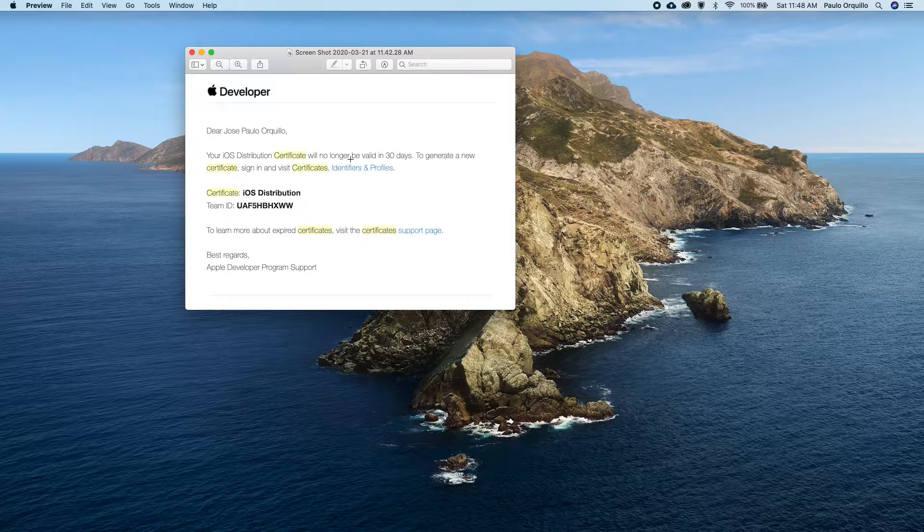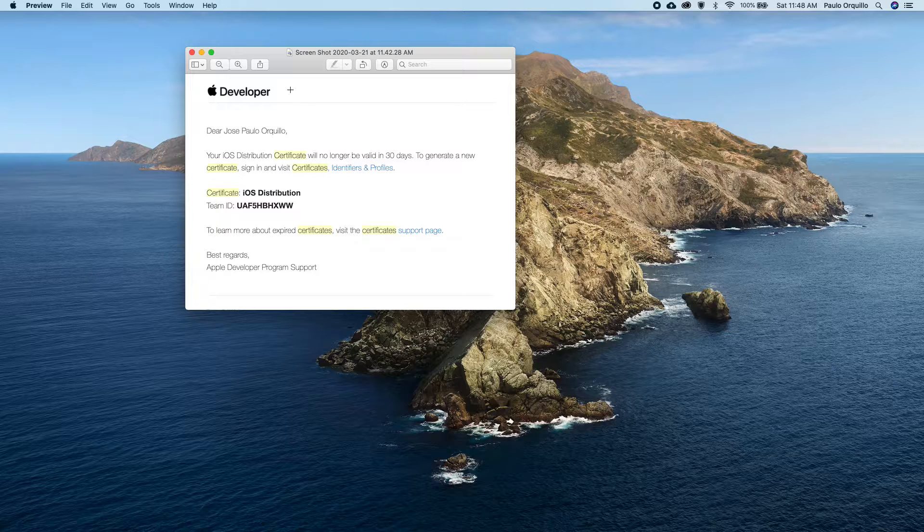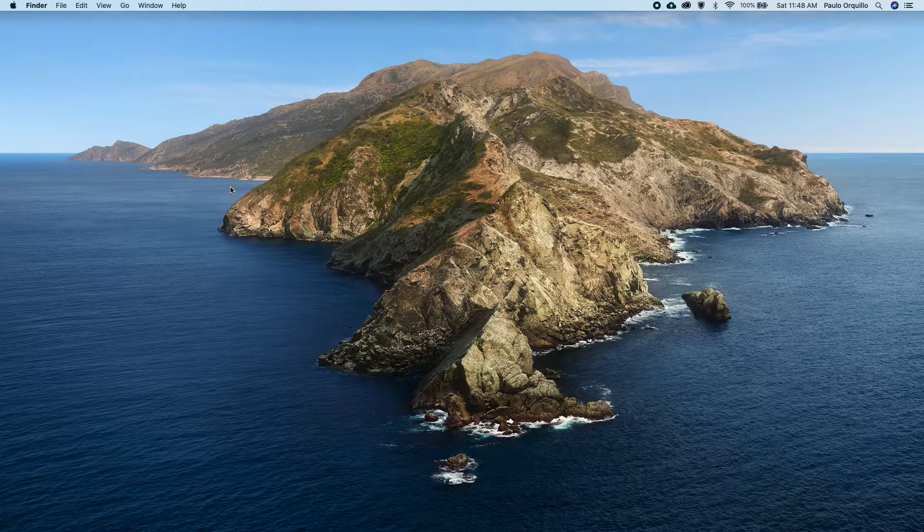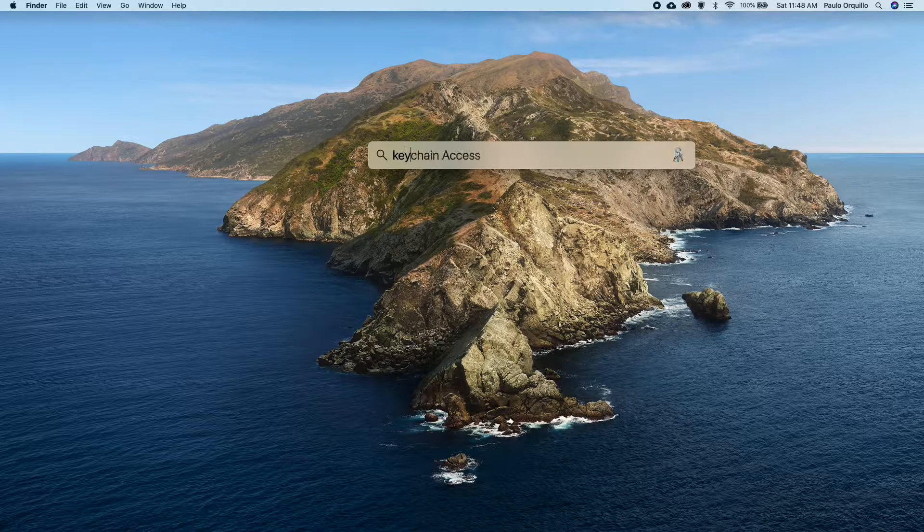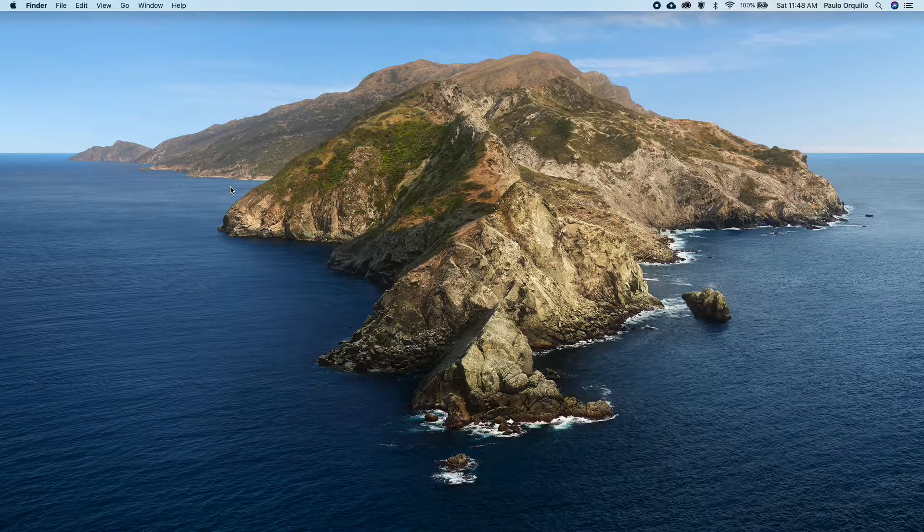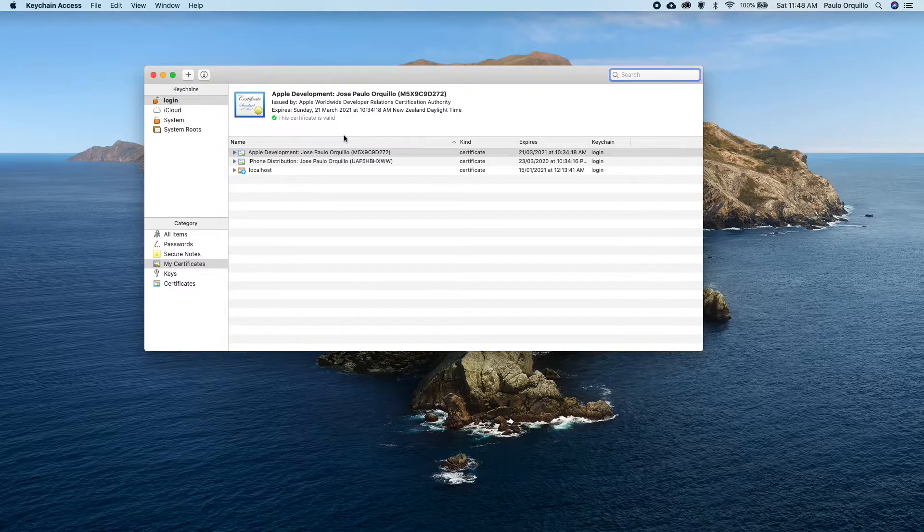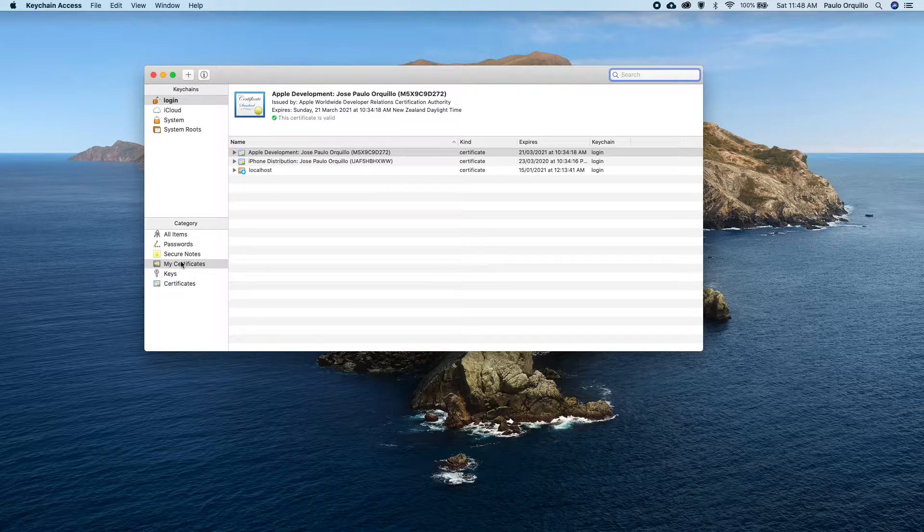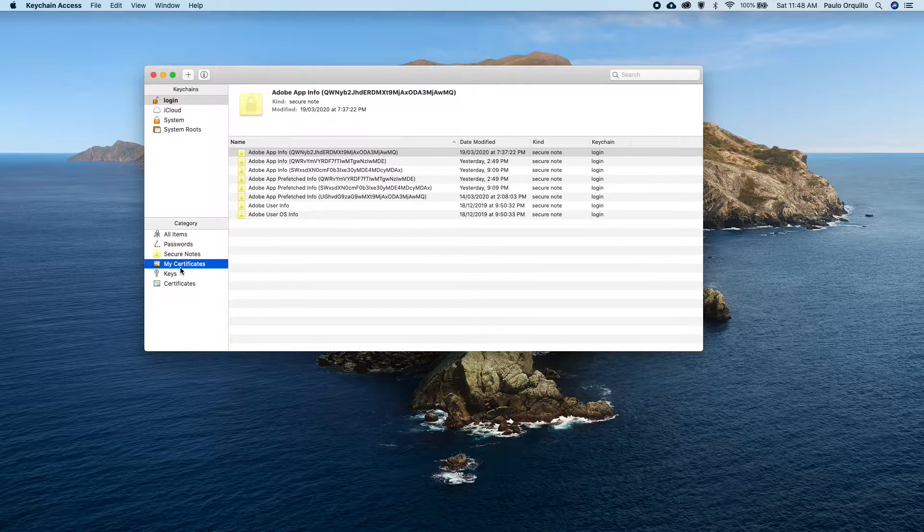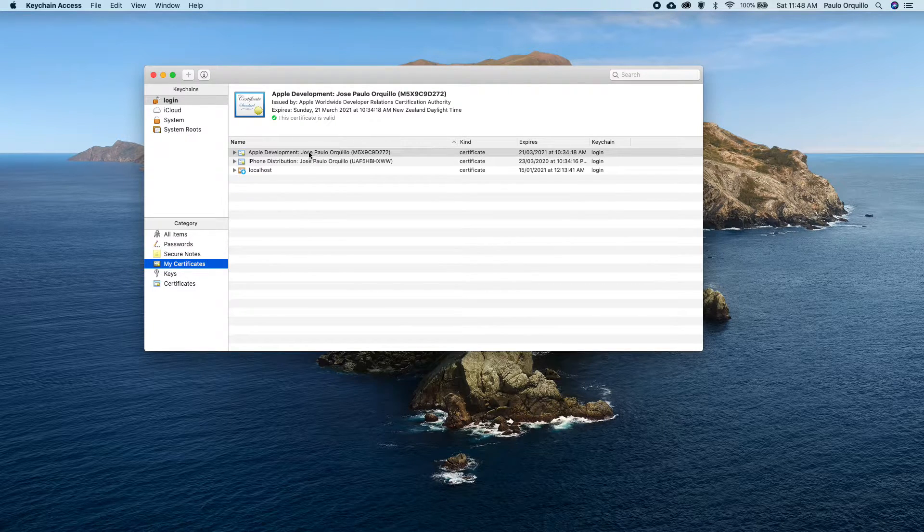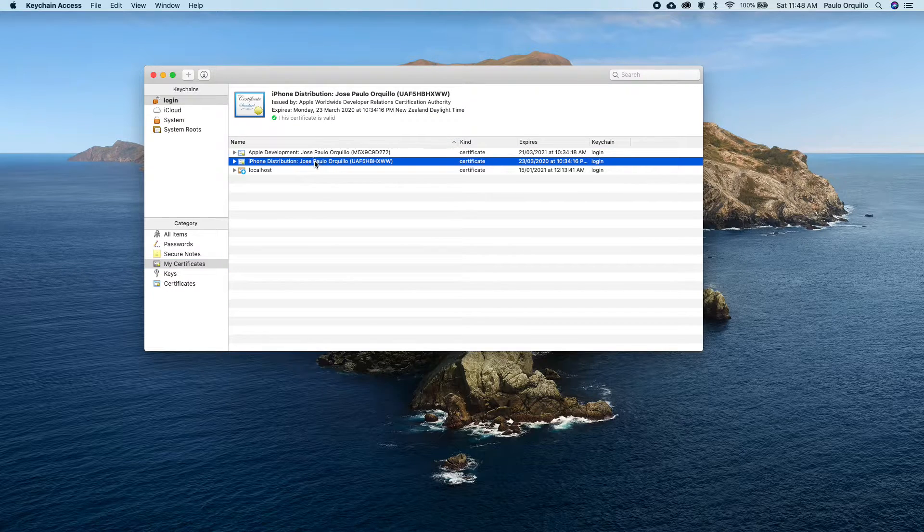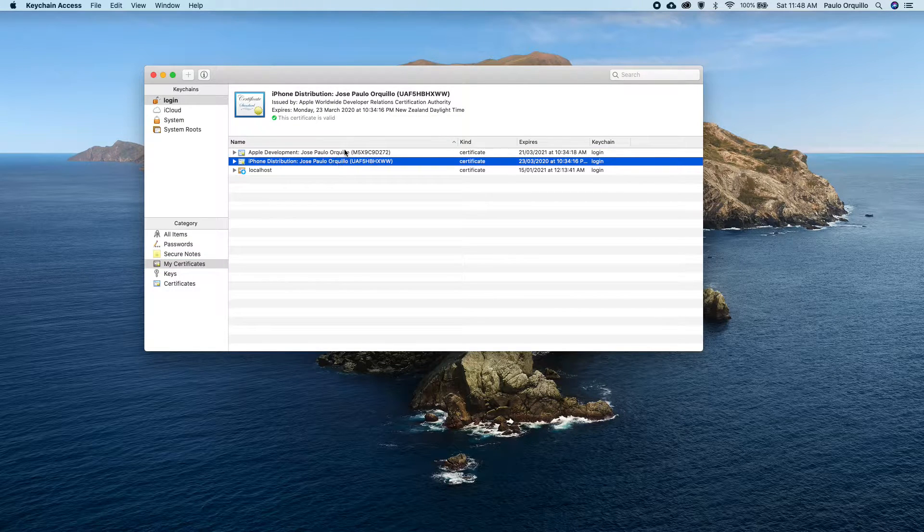First thing you need to do is open your Keychain Access. As you can see here, I have two certificates. If I go under my certificates, I have two certificates here - one's for development, one's for distribution.